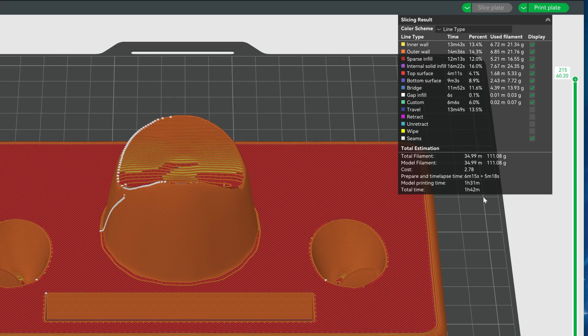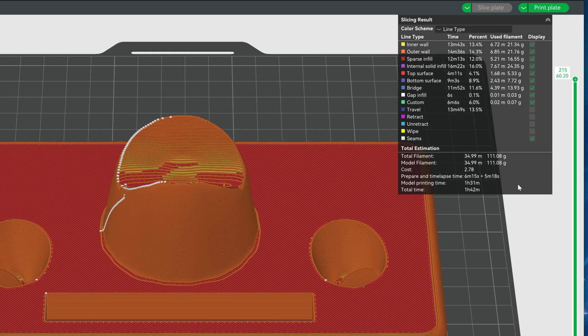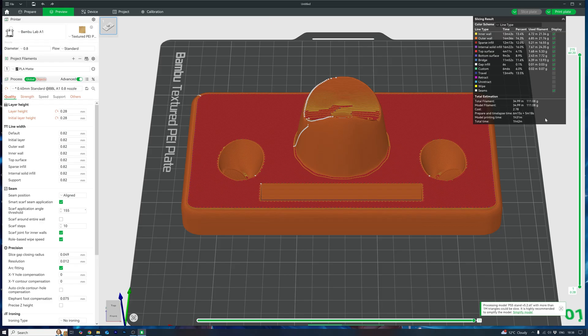But again, don't expect fine details. It's going to be like painting with a roller instead of a fine brush. All in, I took this print from 2 hours 59 minutes down to just 1 hour 42 minutes. That's nearly half the time and it will still be totally usable.